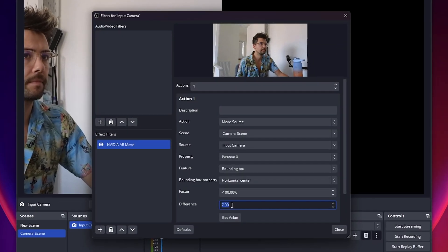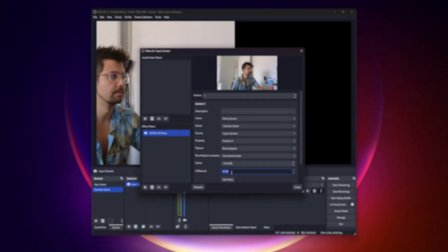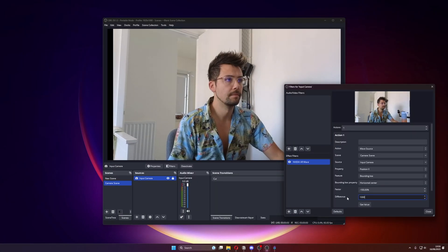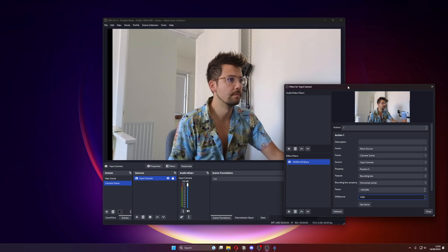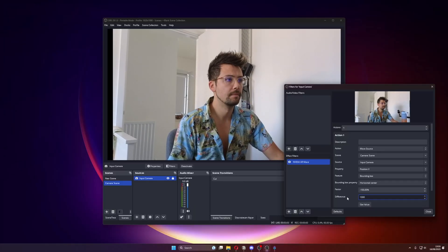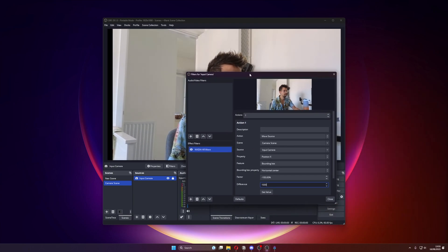Now I've done that, the source still may not be centered in OBS. So what we need to do is adjust the Difference option to change how much the source is offset. Increasing it will move the source to the right, and decreasing it — maybe turning it into a minus number — will move it to the left. Setting this to about 1000 works for me right now, putting me bang on center in the canvas. This motion may look a little sickly as it is tracked so quickly.